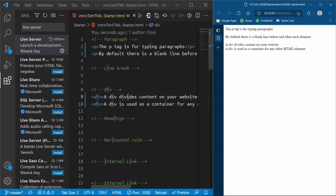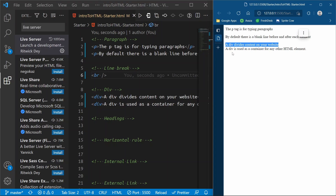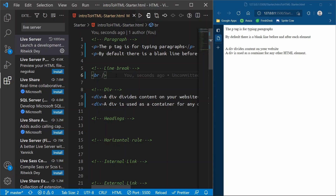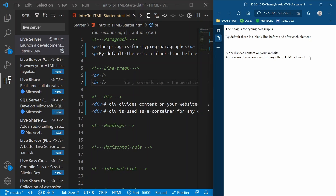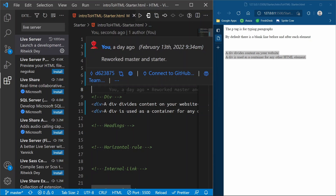A div is just a block-level element, which means it spans the entire width of the page — it's just a block that has a bunch of stuff inside of it. Now line breaks — a line break is going to put a blank line wherever this line break is. So this line break is between this P tag and this div, and now if we refresh you're going to see additional space in between these two blocks.